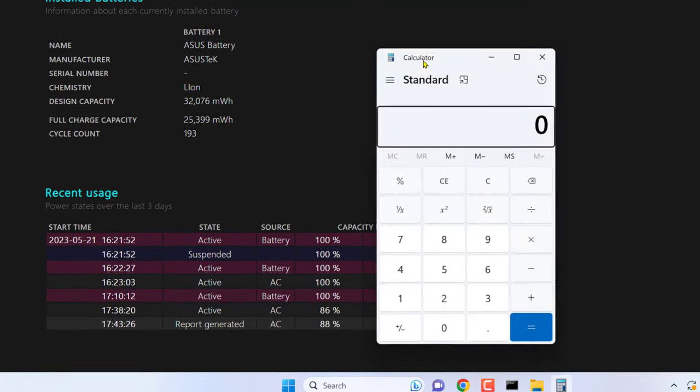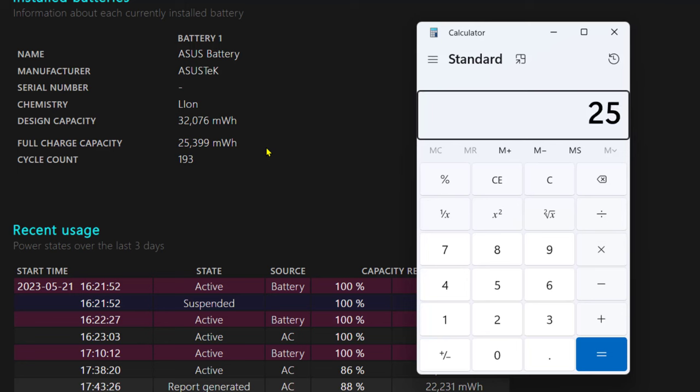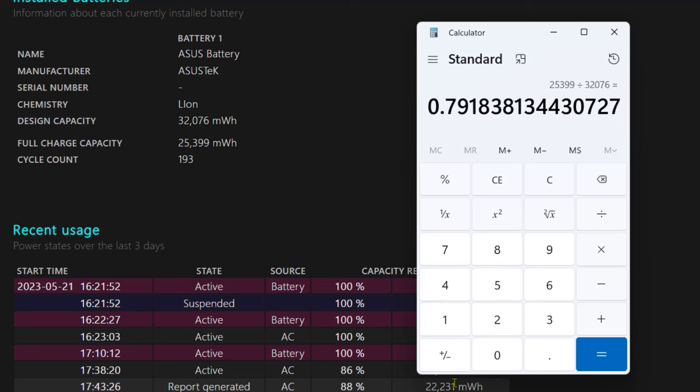Here, I'm taking the full charge capacity value and dividing it by the design capacity. 25,399 is my full charge capacity divided by 32,076 design capacity. Hit enter—79.